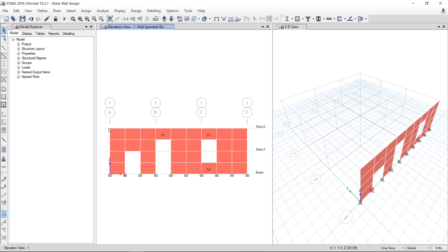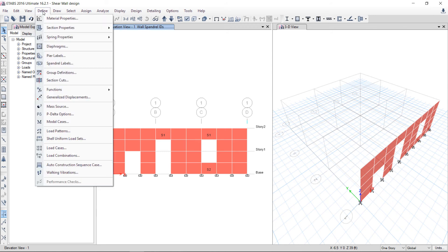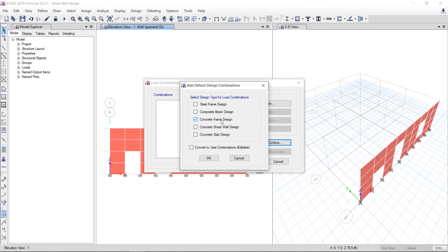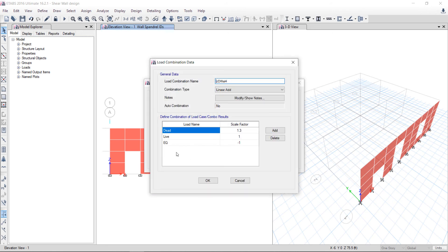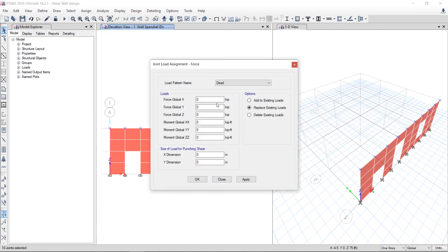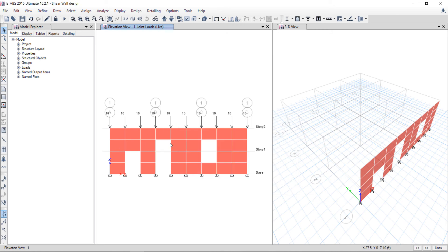Loading has been assigned. Earthquake loading is enough in the load pattern. Now I will go to Define Load Combinations and click Add Default Design Combination — Concrete Shear Wall Design — Convert to User Identity Table. Software has created the load combinations. There is no live load but we can apply it. I am assigning joint loads force in the live load, applying a vertical downward load. Now live load is also present. I am saving the model again.